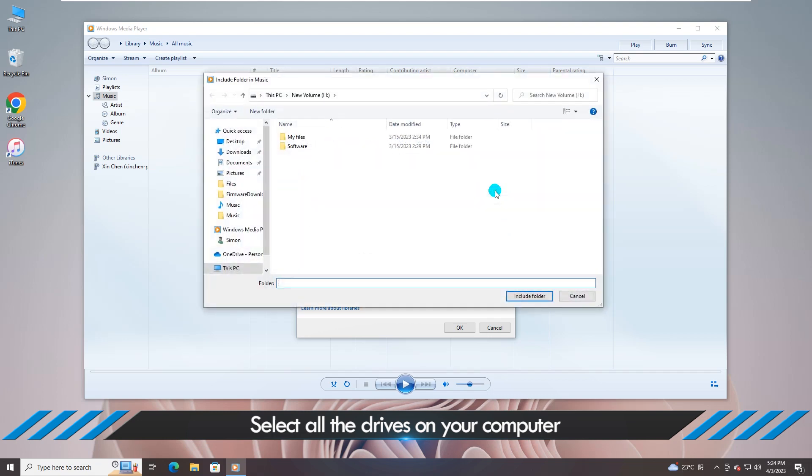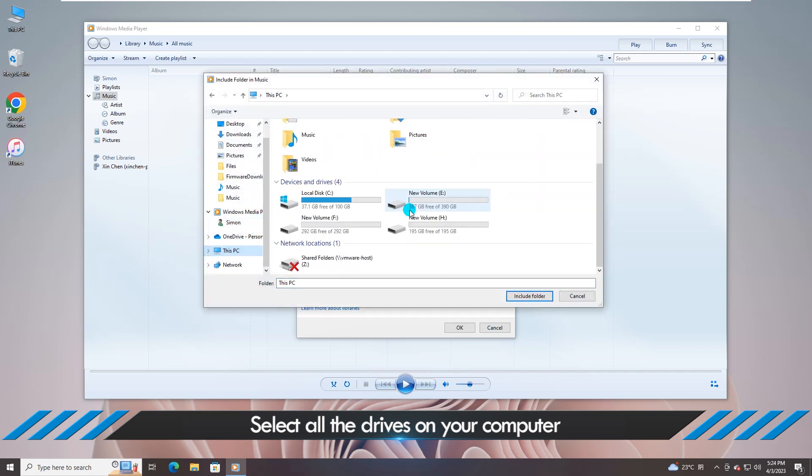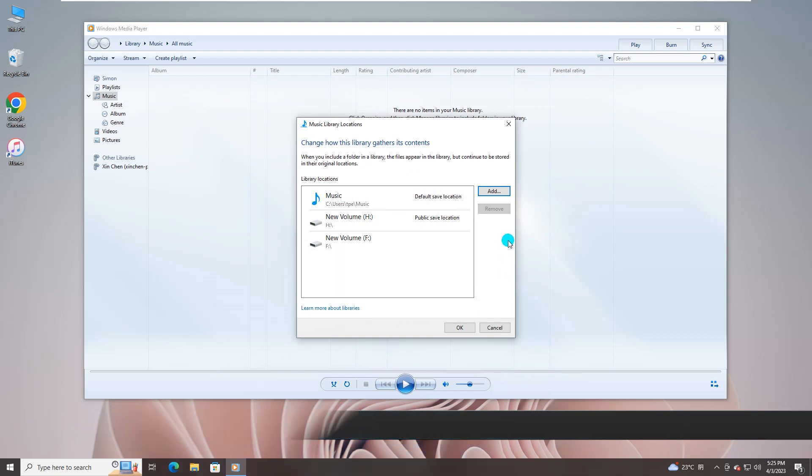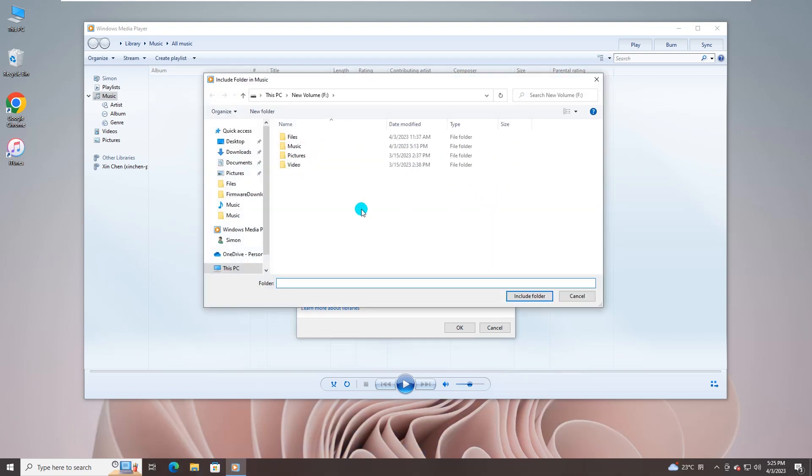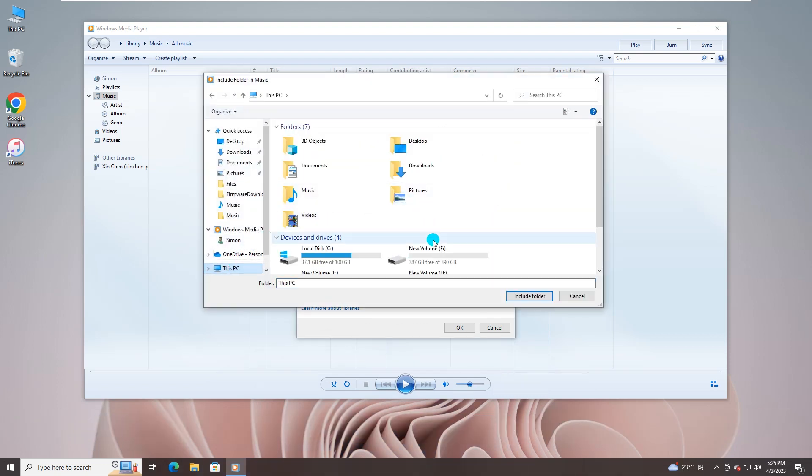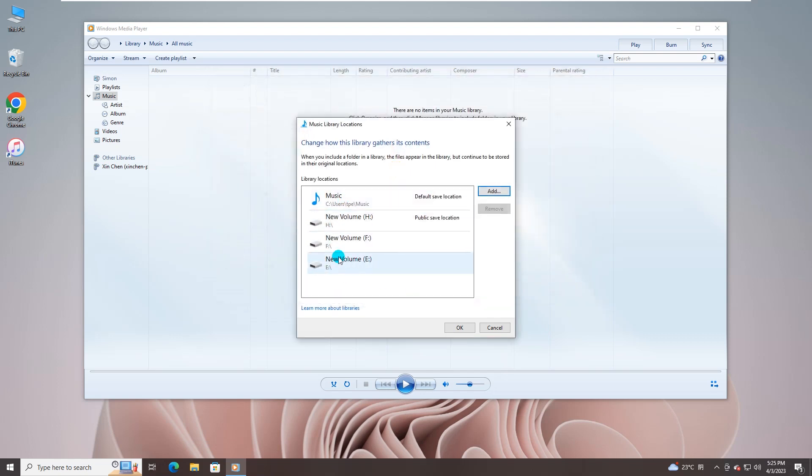Repeat it when you want to add multiple folders. Okay, all music files are shown on the library.